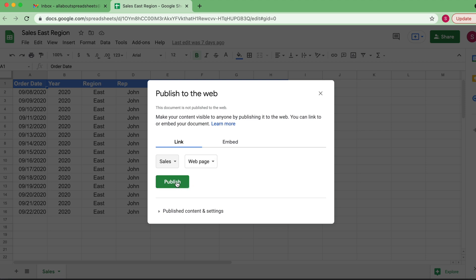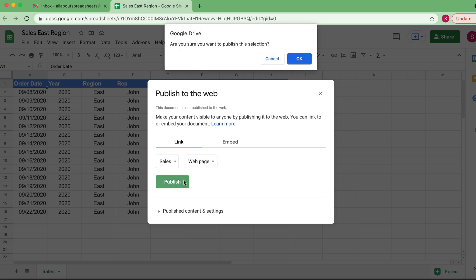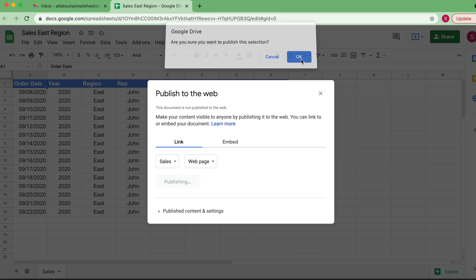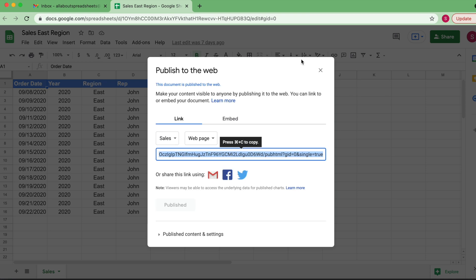You can come here and click on Publish. Now Drive is telling me, 'Are you sure you want to publish the selection?' I'm going to say okay. So you can also now link or embed this document